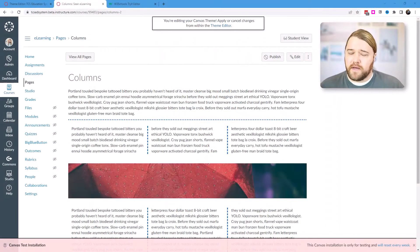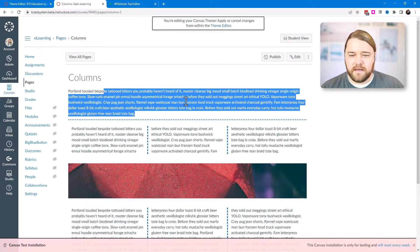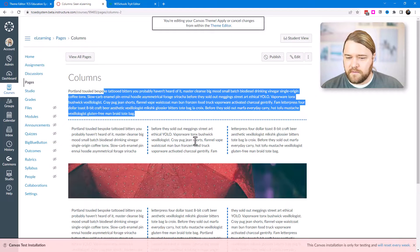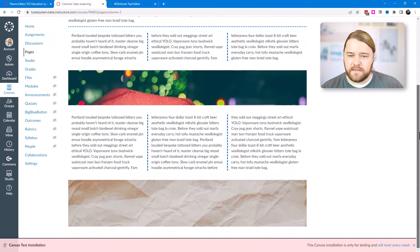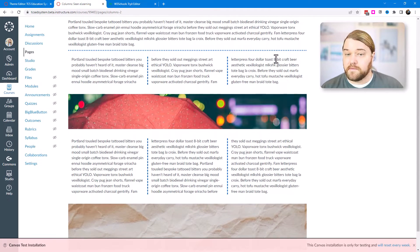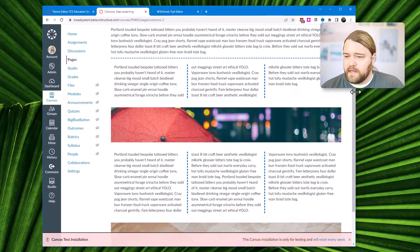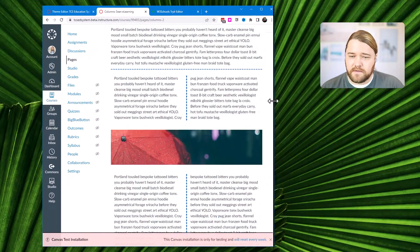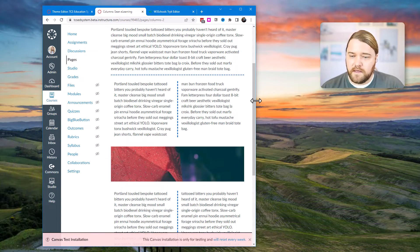Today I want to show you how you can put columns on your canvas page, just like we see here on this page. I have some text and sometimes a long bit of text is good, but sometimes you want to break it up into columns. Scrolling down, you can see three columns, and as the screen gets smaller it moves from three columns to two columns.